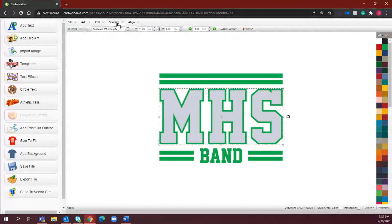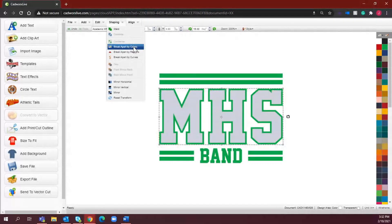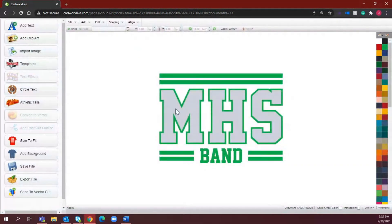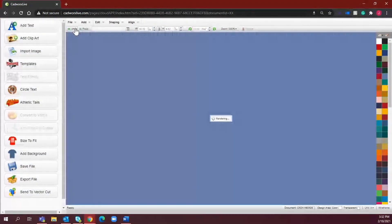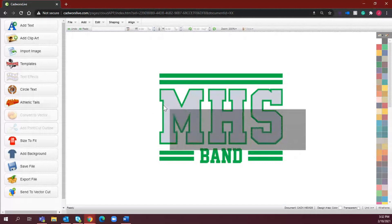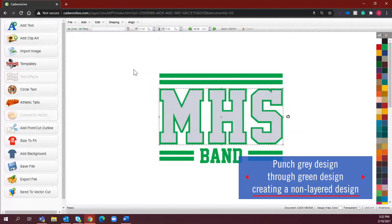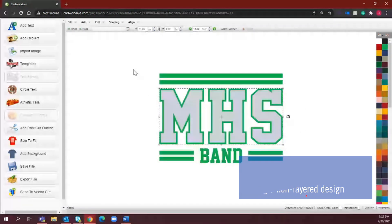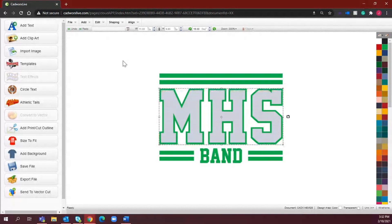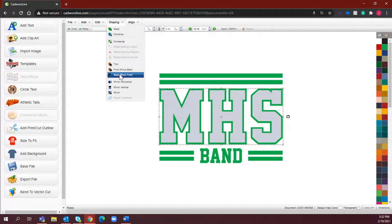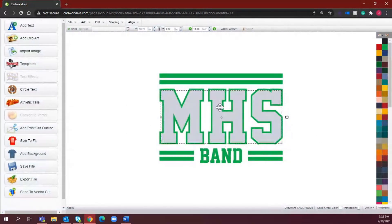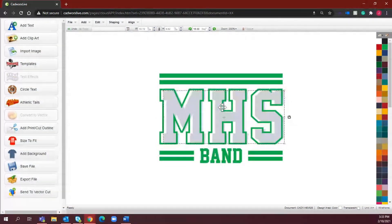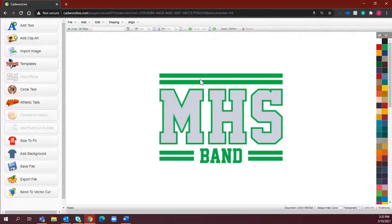To ungroup the silver and the green, I'm going to go to Shaping and select Break Apart by Colors. Now I can see these are separated. I'm going to put that back to center middle, select both colors, and punch the gray through the green. Our top layer is going to be punched through our contour layer, which is the background layer. I'll go to Shaping and select Back Minus Front — that punches it through. Now when I move this, you'll see it is completely punched through, so where the green was once solid, it is now an outline.